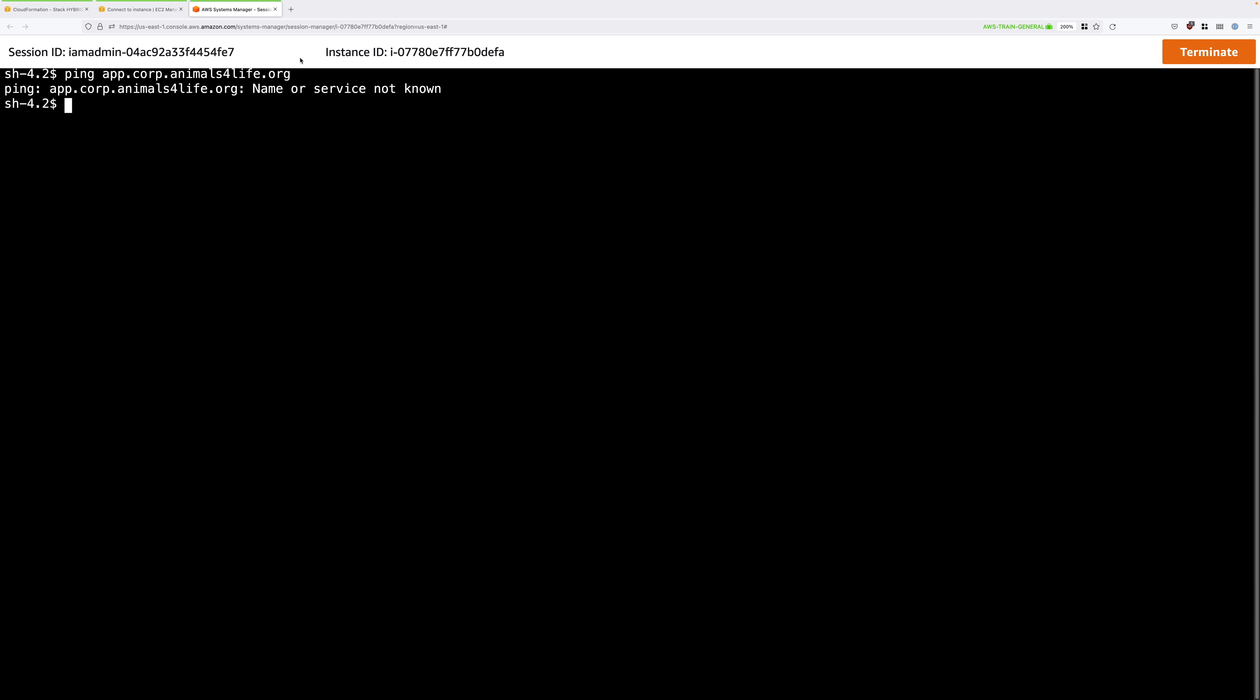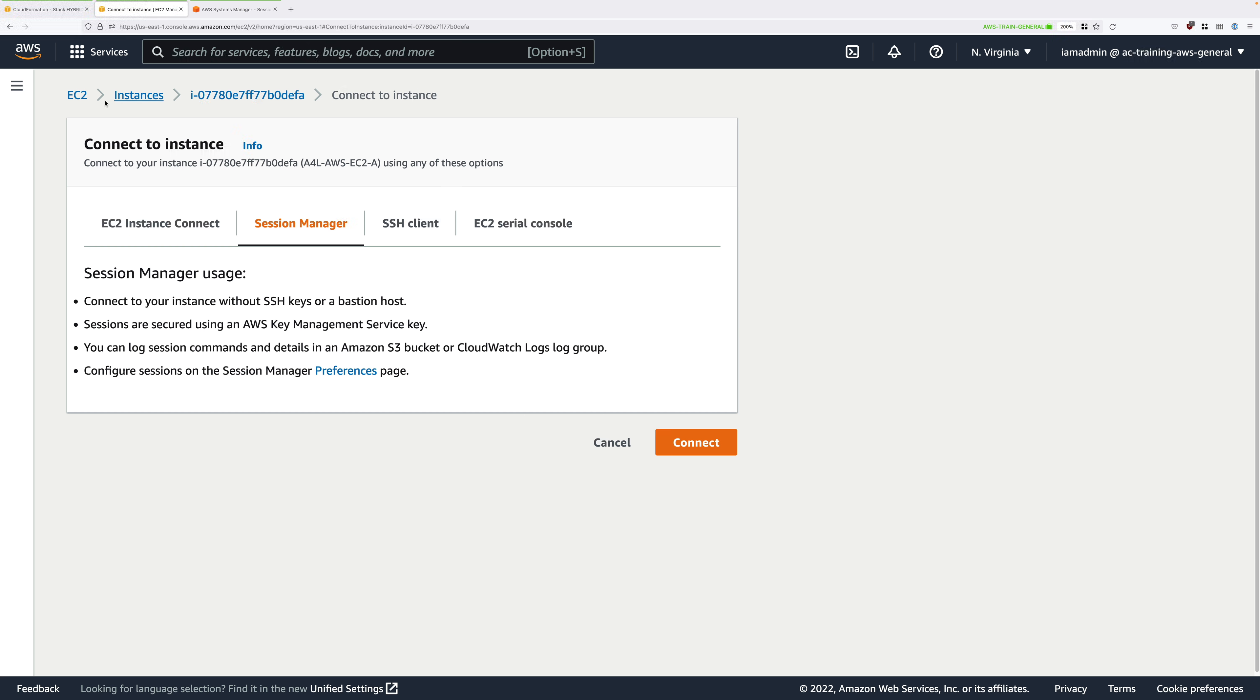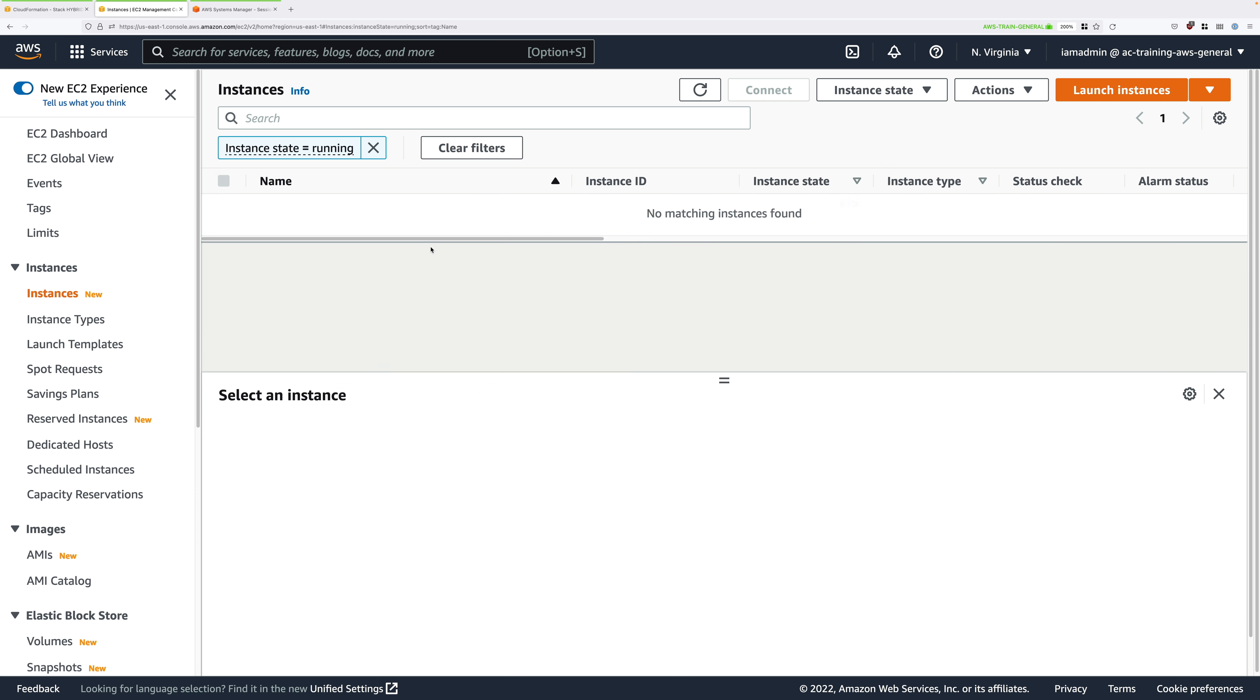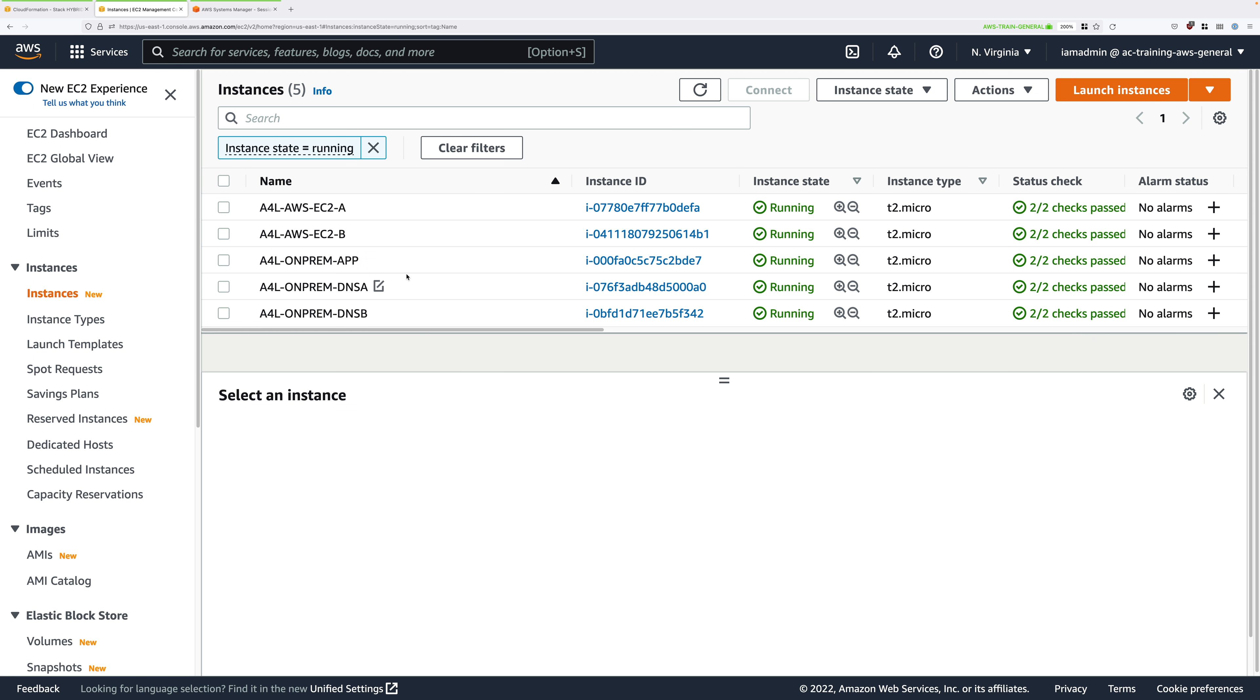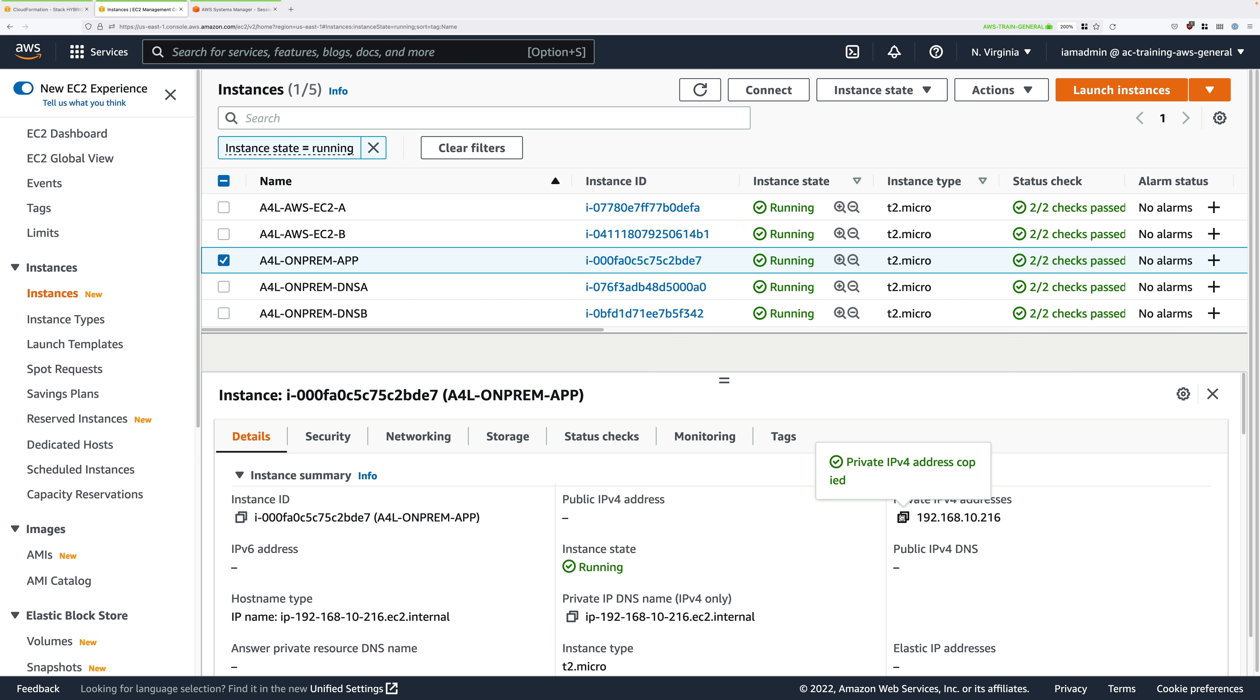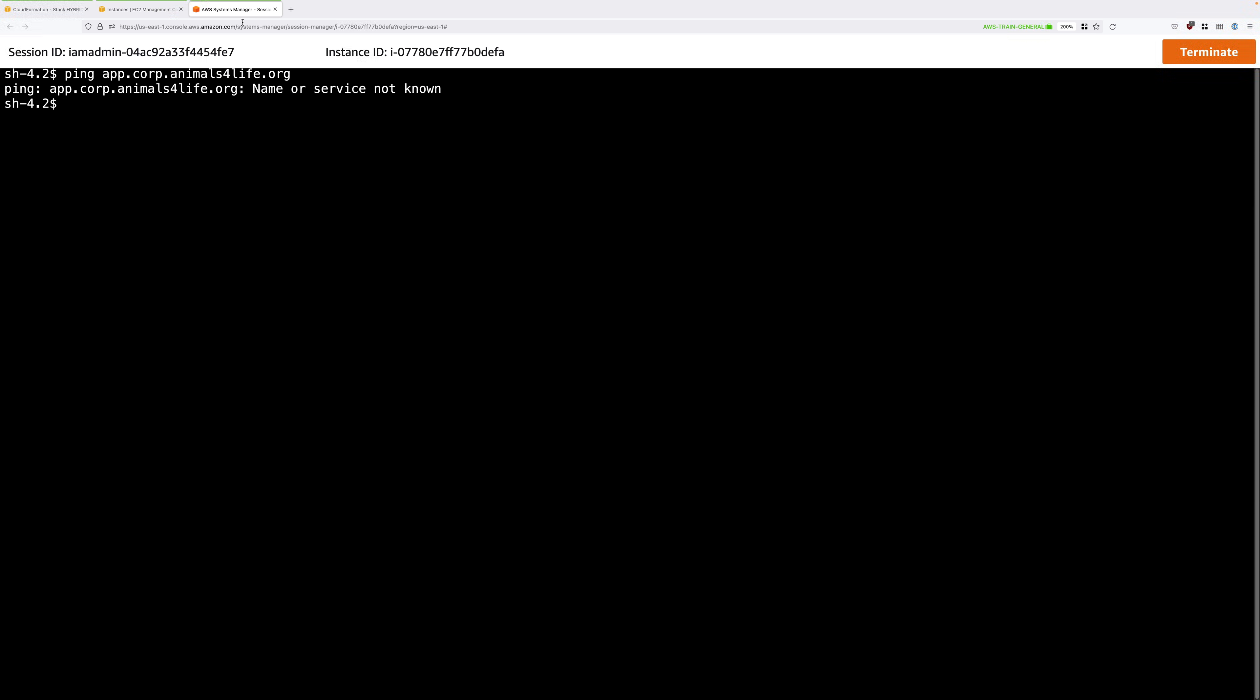What we'll also try just to verify is we'll select the application server that we just tried to resolve, scroll down and just copy its private IP address into your clipboard. This IP address will be different for you but it should start with 192.168.10. Copy that into your clipboard, move back to the EC2 instance and then type ping and paste in that IP address. You shouldn't get a ping response because there's no network connectivity between these two environments.